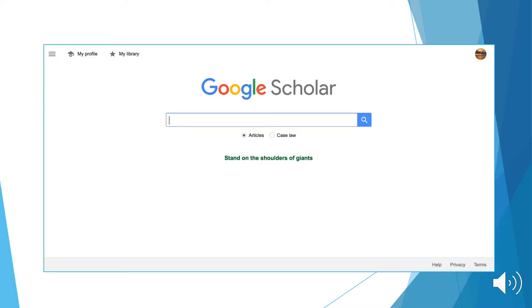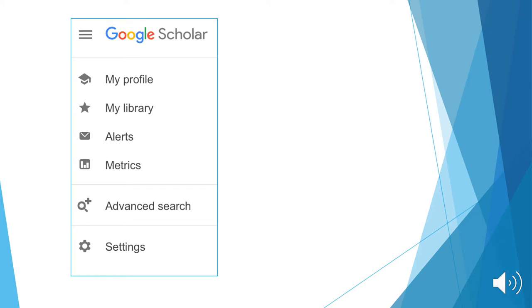Access the advanced search feature by clicking the top three bars on the home page. A drop-down menu will appear. Within this menu, click Advanced Search.